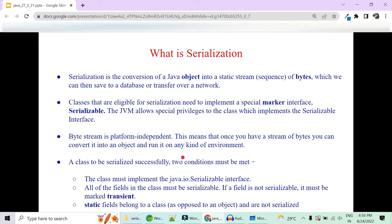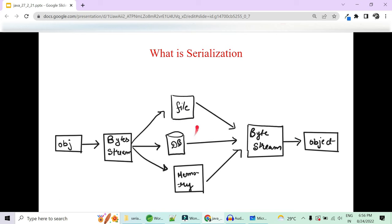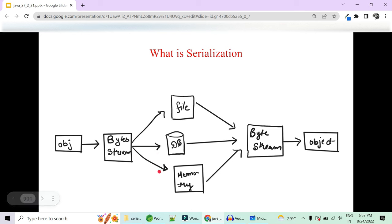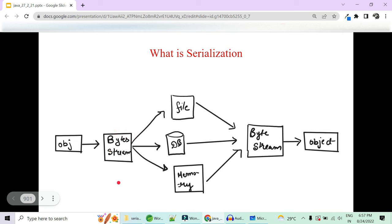What is serialization? Serialization is the conversion of Java objects into streams which we can save to the database or transfer over the network. For example, you have a .txt or .ser file, a database, or memory. You need to store the state of your object — say an Employee object with id and name. You cannot transfer your object directly over the network, so you need to convert it first into byte streams.